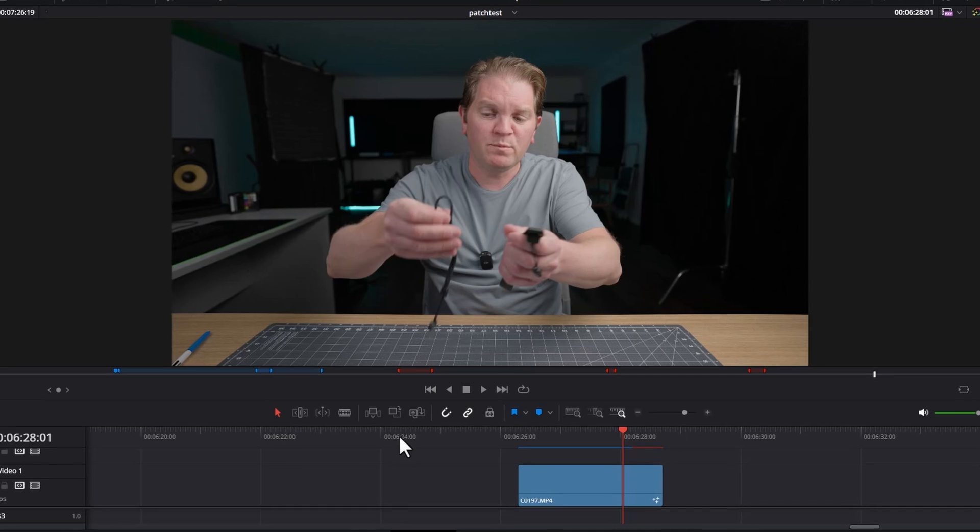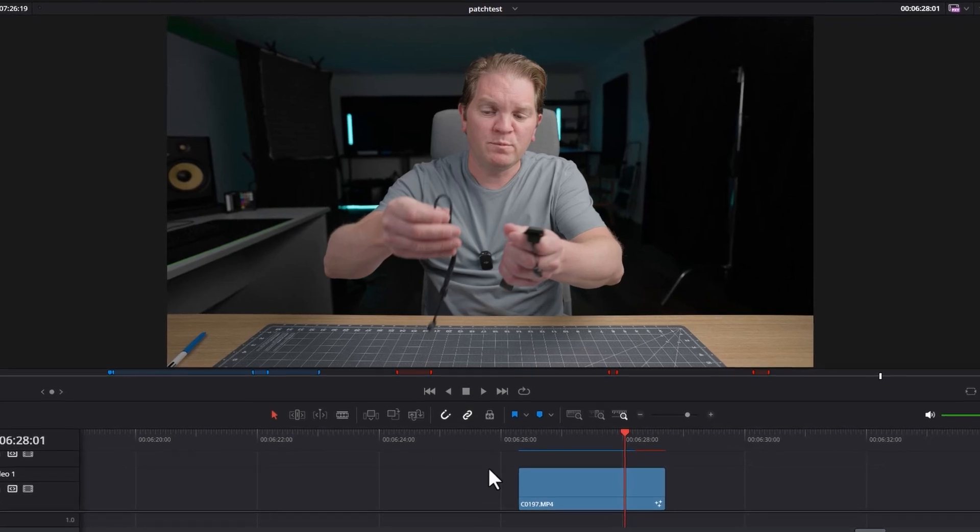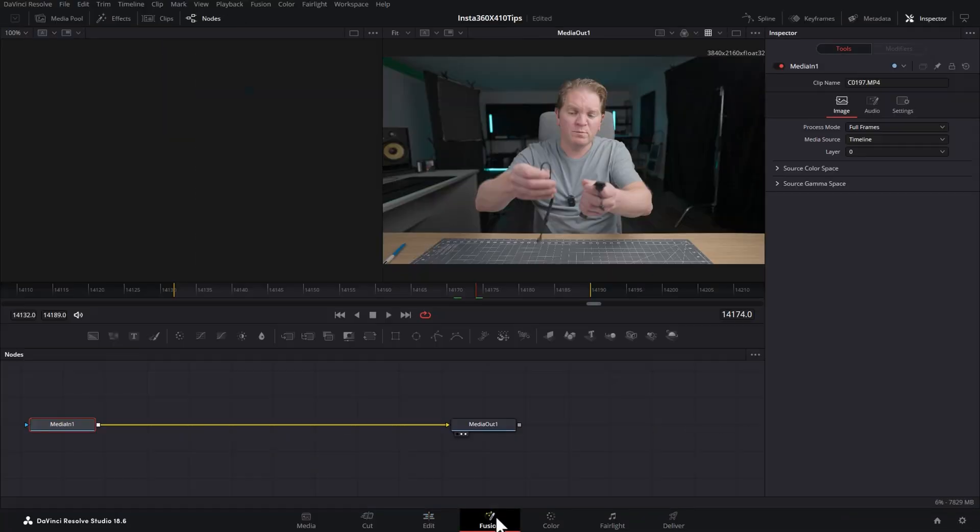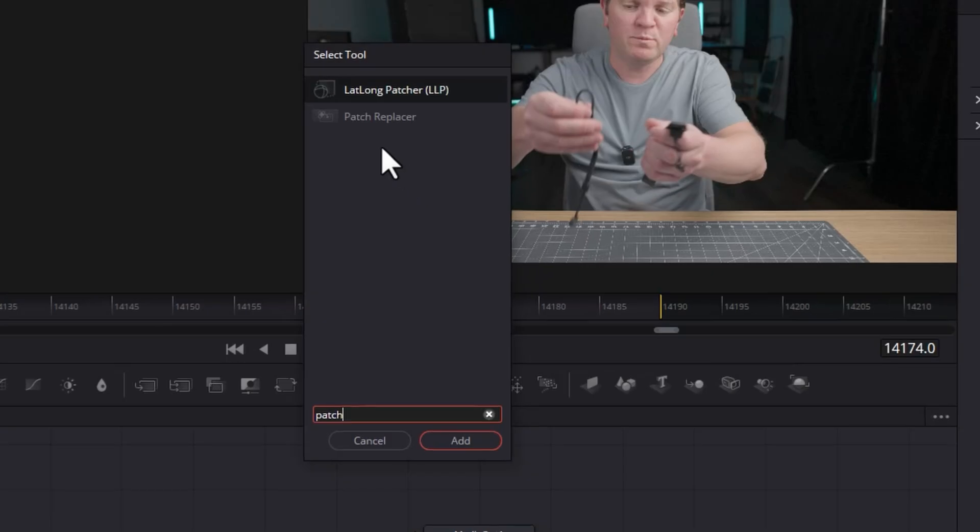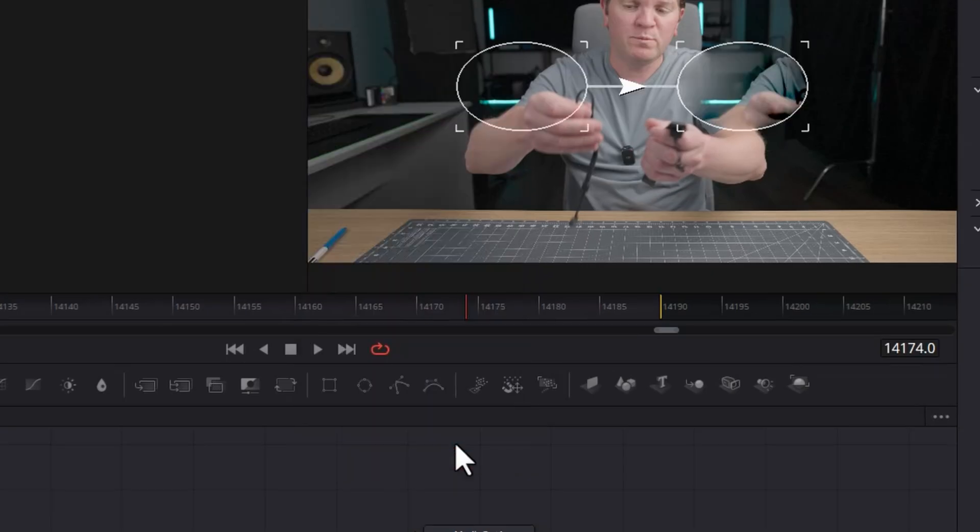You can do this in either the Fusion or Color page. I'm going to show you both. In the Fusion page, hold down Shift and tap Space, and then search for Patch and choose Patch Replacer.